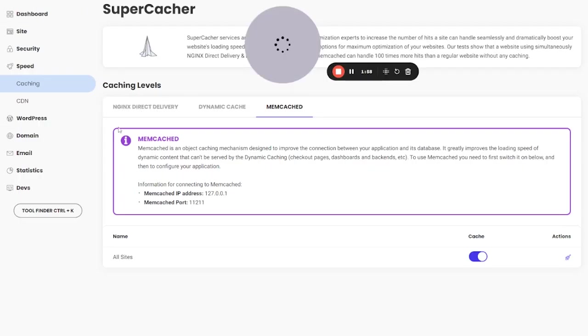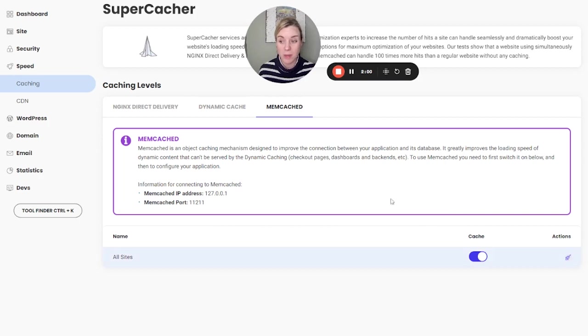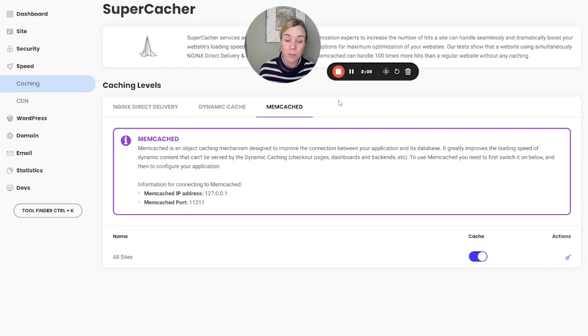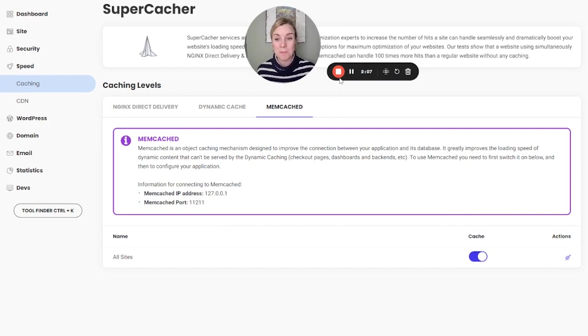If not, you can log into your backend and do it from the Speed Caching tab. All right, so very quick tutorial for you. Hopefully that's helpful and we'll see you next time.